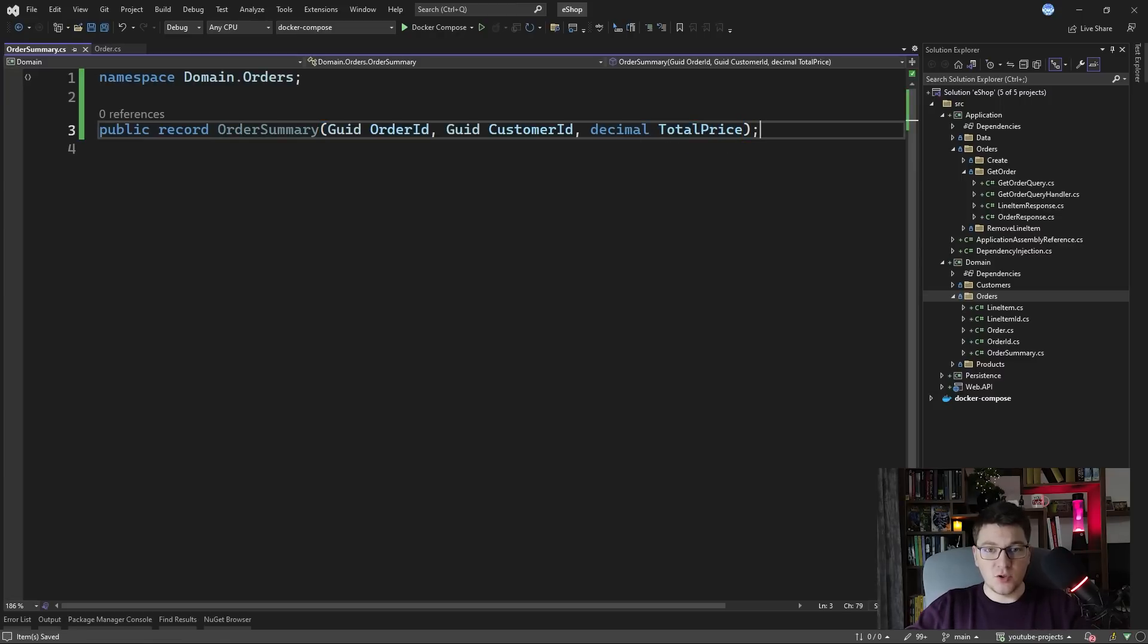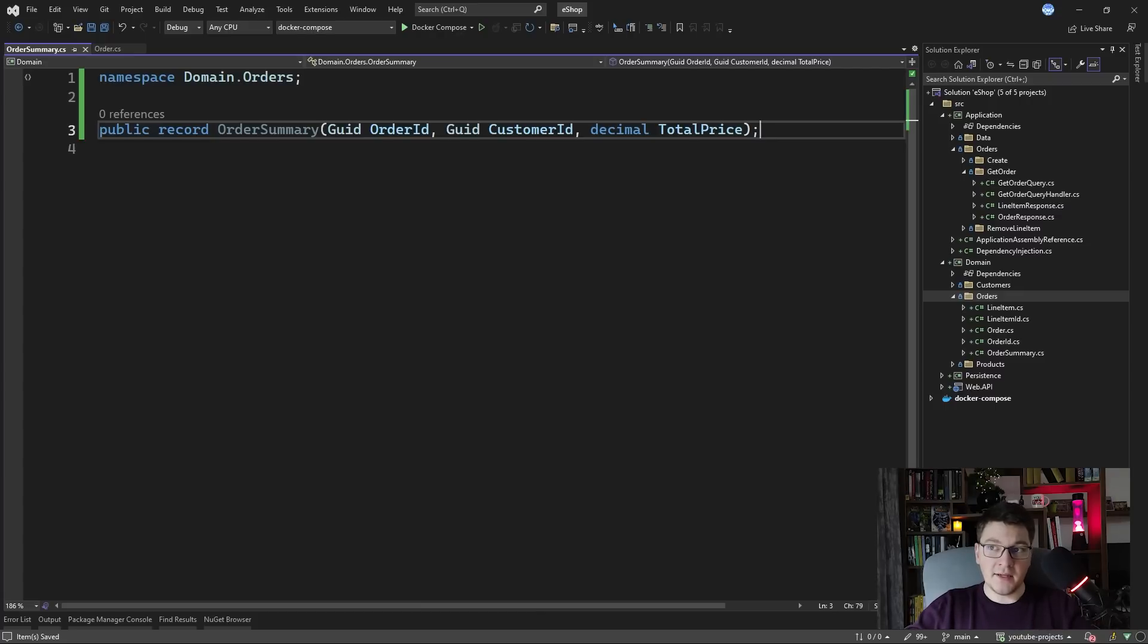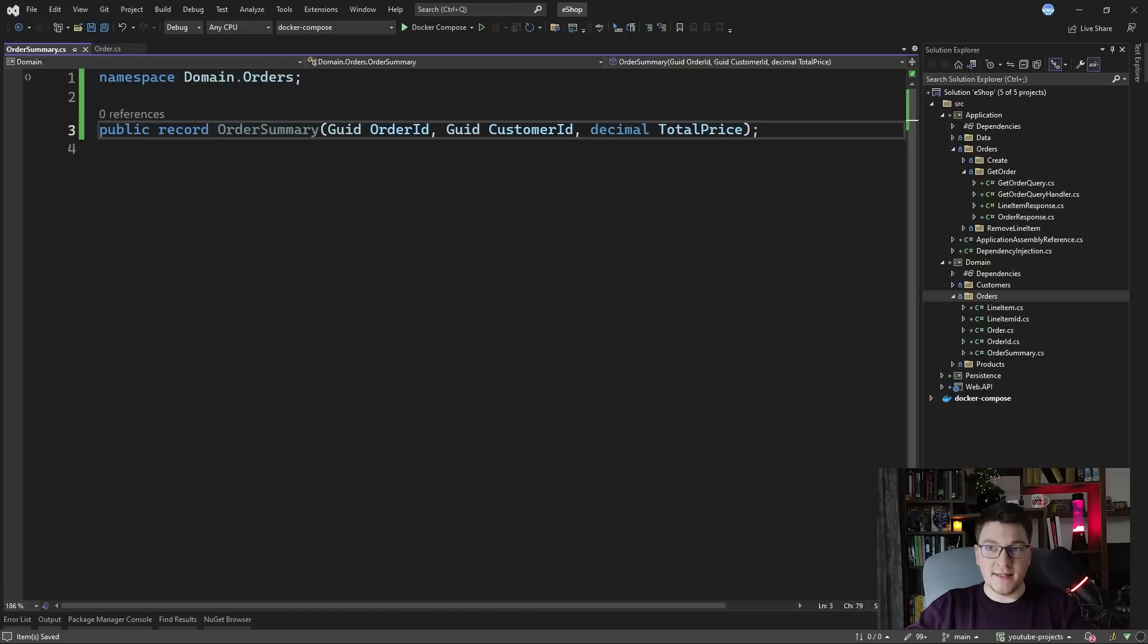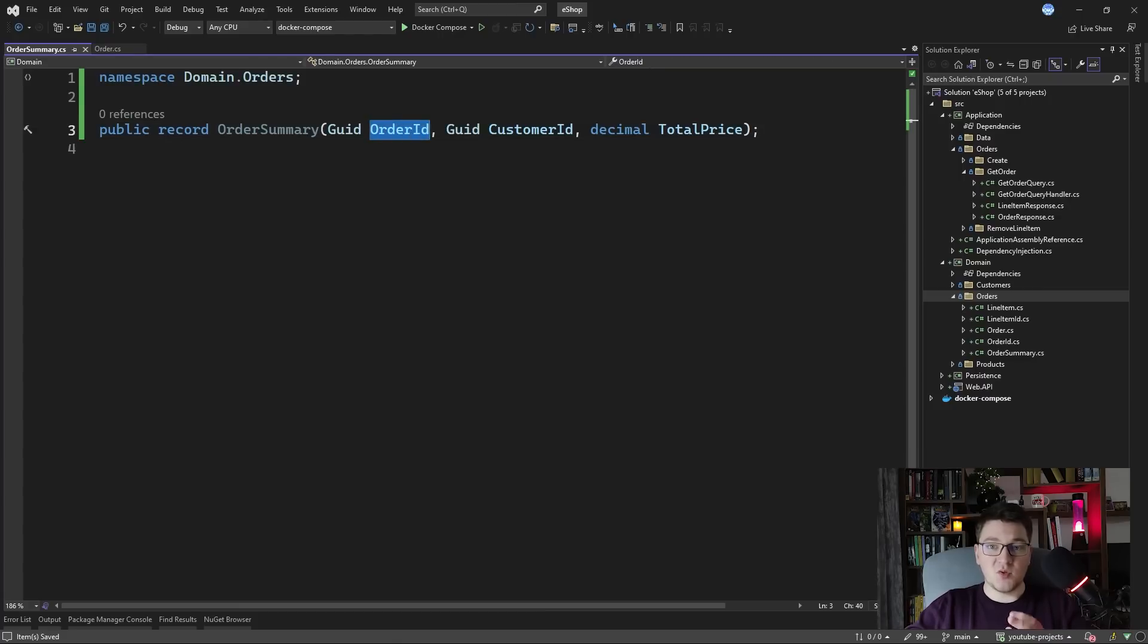Imagine how you would query this data. You would need at least two get the orders and then join on the line items to calculate the total price. The read model prepares this data ahead of time and all you have to do is just query by the order ID.